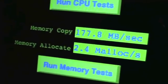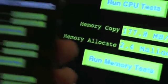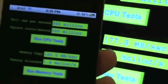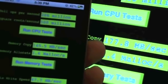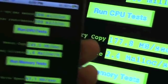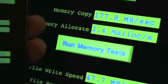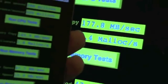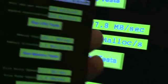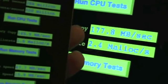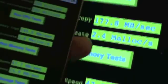Same with the memory copy and memory allocate. We're doing 177.8 on the iPad, and on the iPhone we're doing 145.5 megabytes a second. Same with the memory allocate, the iPad clearly has it beat.